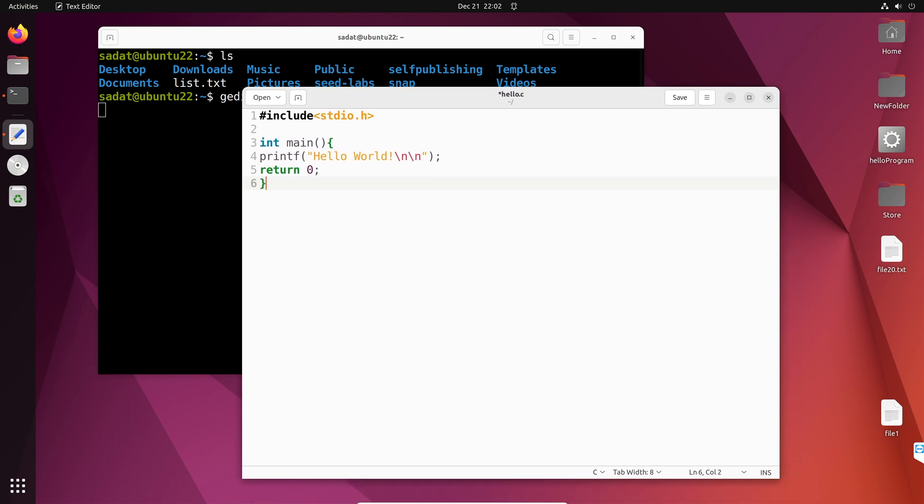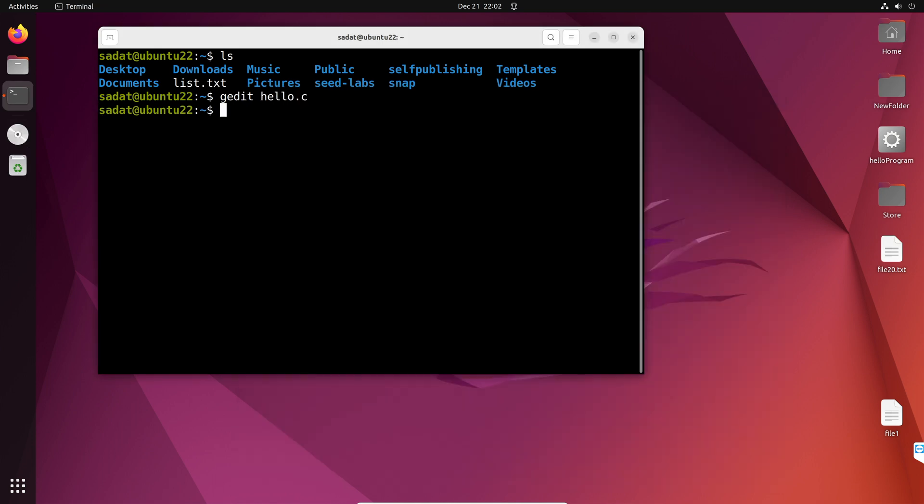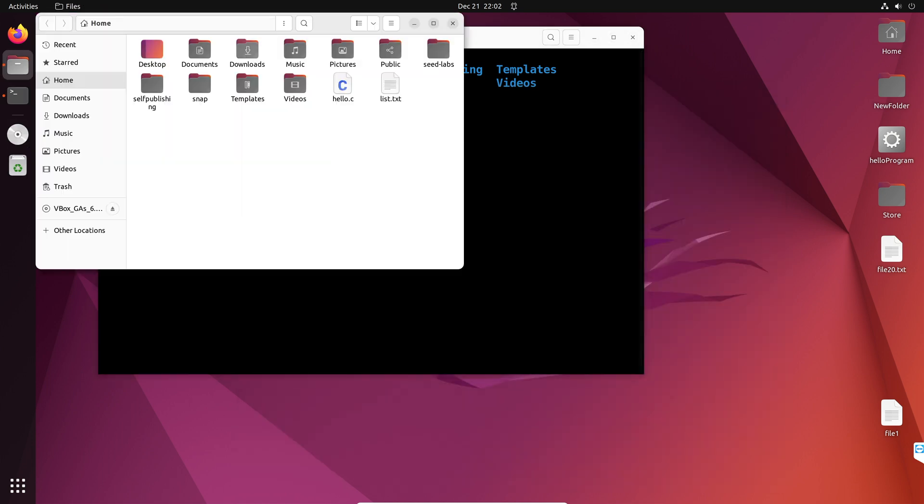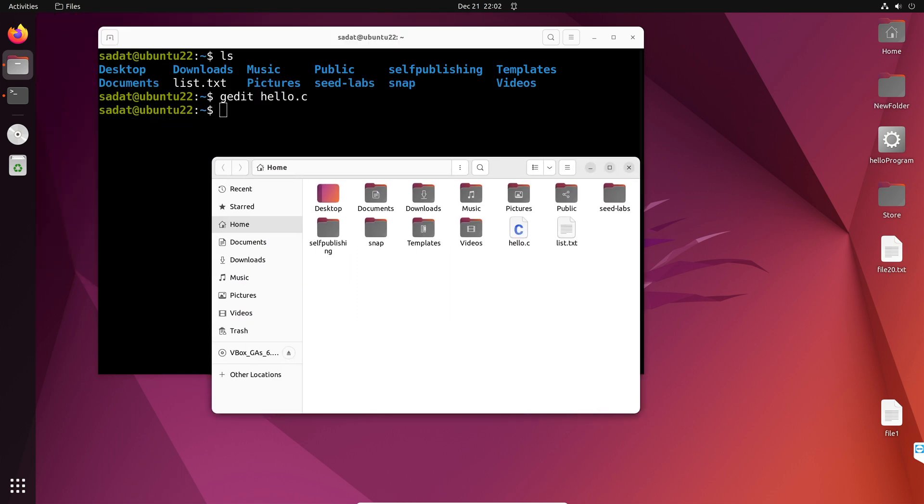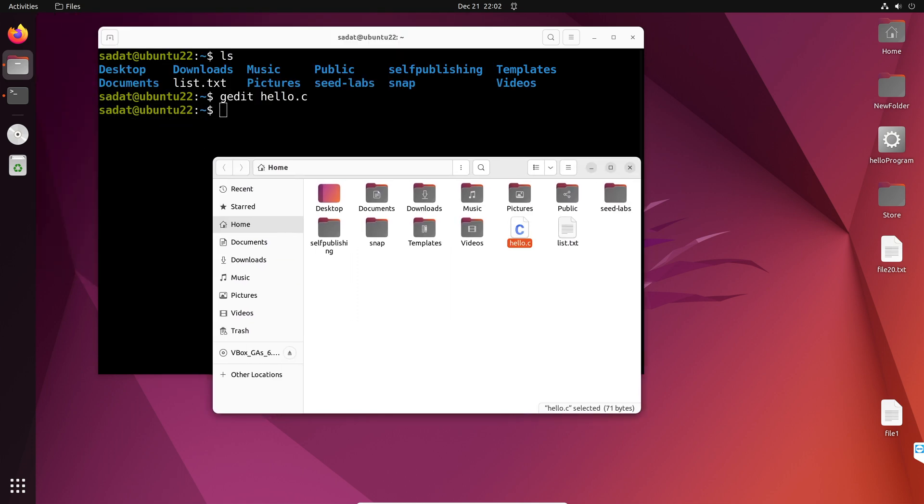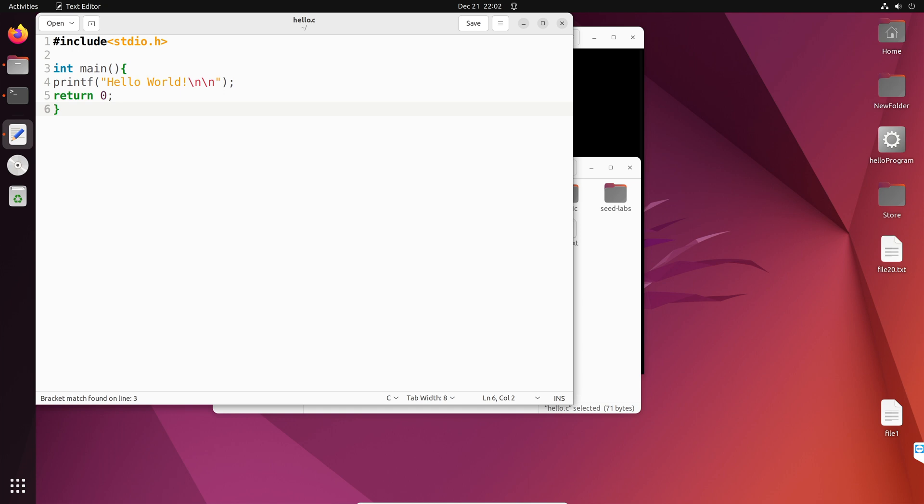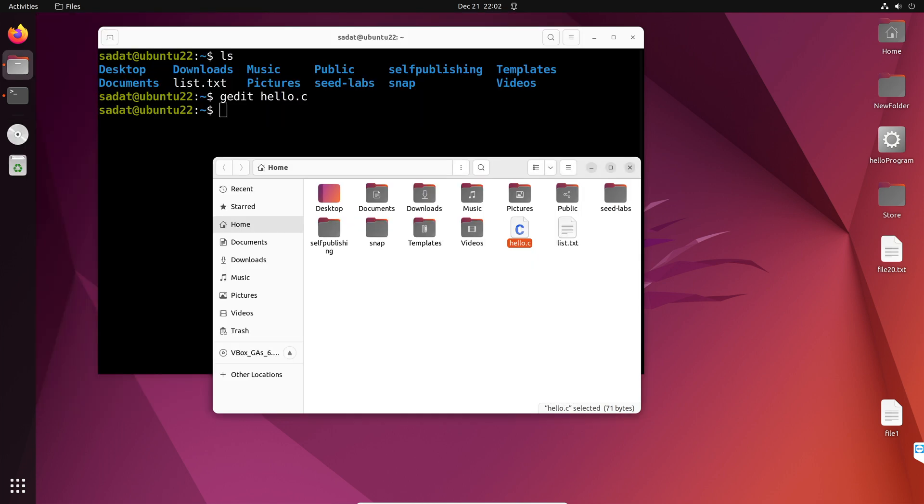Okay, so we are done with the program. This is a very easy hello world program. Just print out that statement. And, you can verify that we have created that file by checking our home directory. Okay. So, we have hello.c. And yeah, this is the hello.c program.